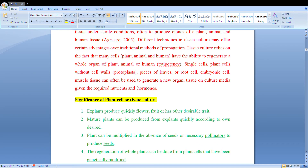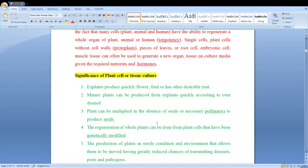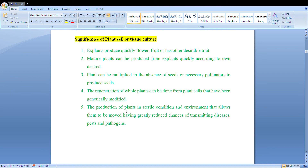The significance of plant cell or tissue culture: experts can produce quickly flowers, fruits, or plants with other desirable traits. Plants can be multiplied in the absence of seeds or necessary pollinators to produce seeds. The generation of whole plants can be done from plant cells that have been genetically modified — that means GMO. The production of plants in sterile conditions allows them to be moved with greatly reduced chance of transmitting disease, pests and pathogens.